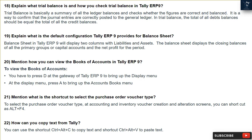Question 18: What is a trial balance and how do you check it in Tally ERP9? Trial balance is a summary of all the ledger balances that checks whether the figures are correct and balanced. It is a way to confirm that journal entries are correctly posted to the general ledger. In a trial balance, the total of all debit balances should equal the total of all credit balances.